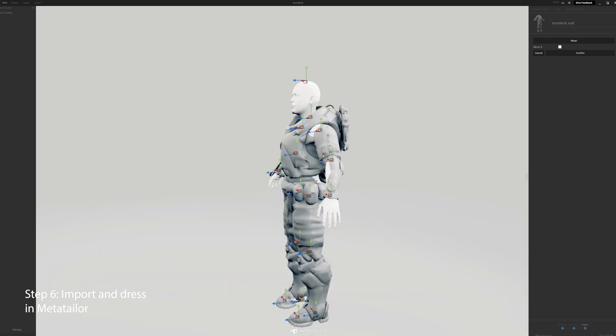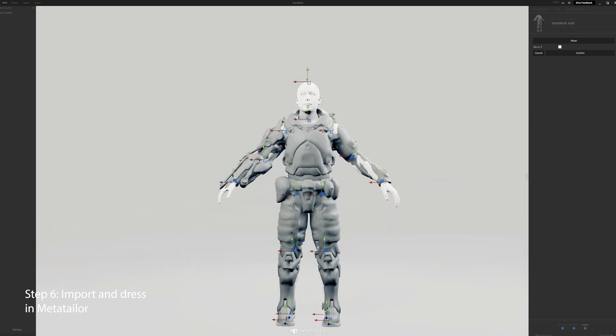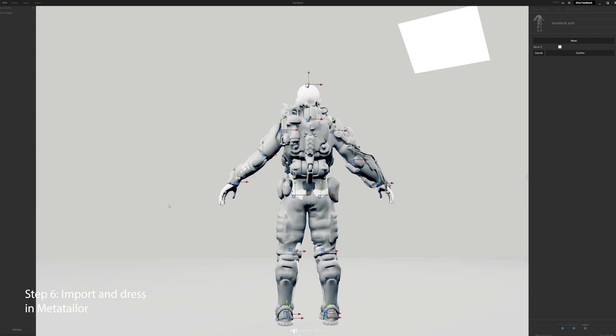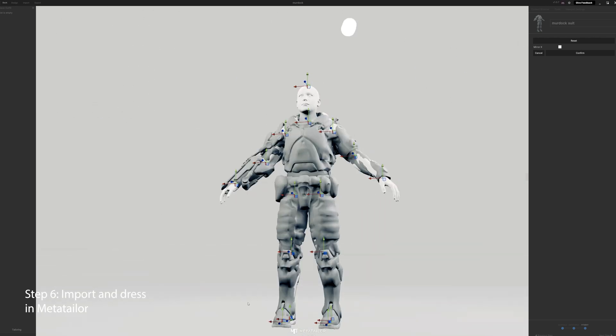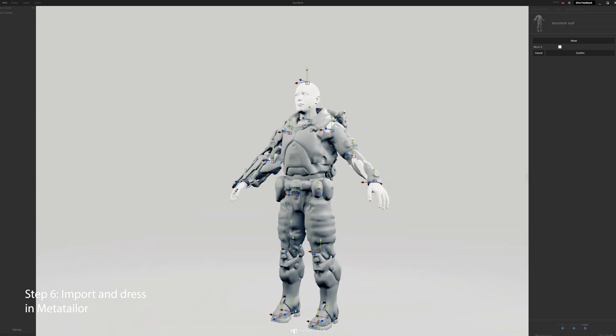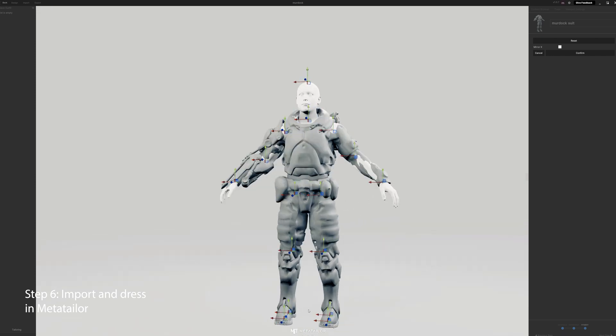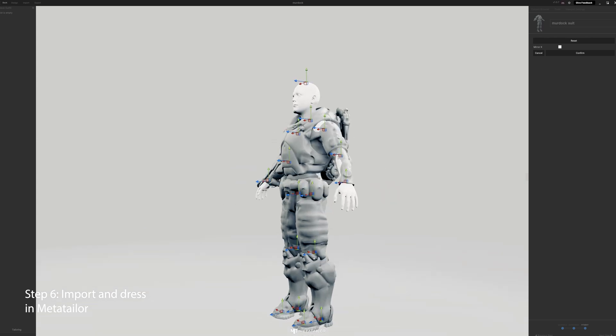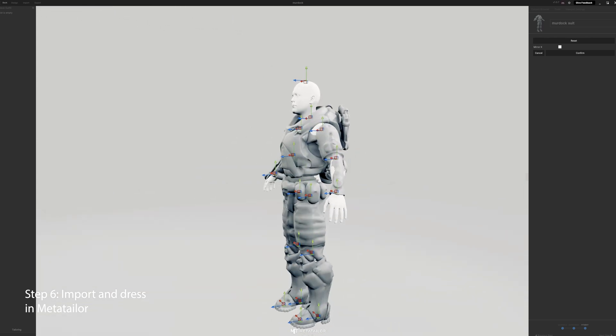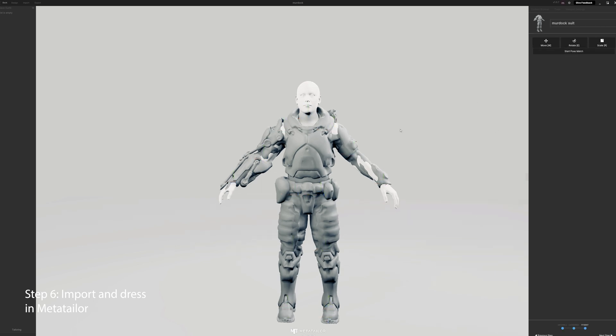So get that adjusted right, elbow, wrist, and then make sure the feet are fitting inside the boots. So take the ankles and the toes and move them in where you want them. Make sure the knees are where you want them, and everything looks good there. Now we're going to, again, hit confirm, then next step.